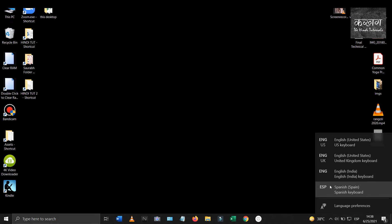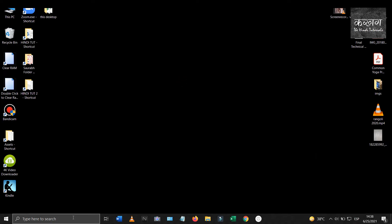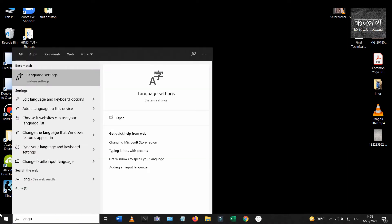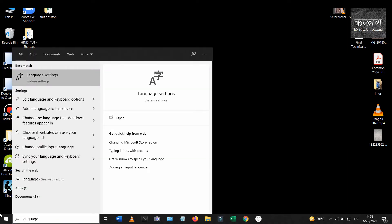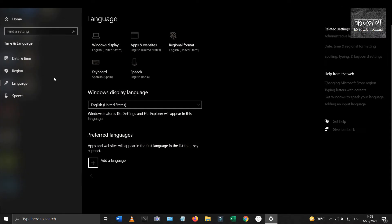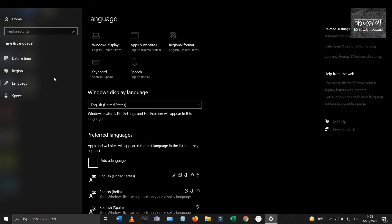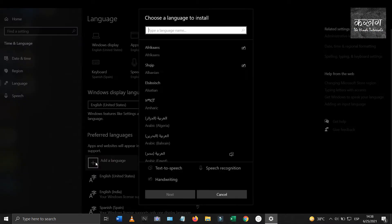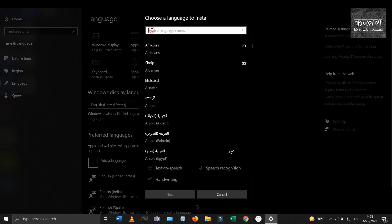Just go to the search bar and type language. Select the language settings. A new window of language settings will open. Under the heading called preferred languages, click on add a language.